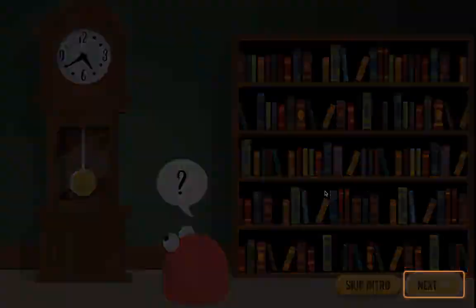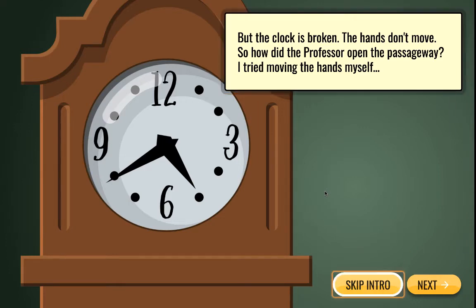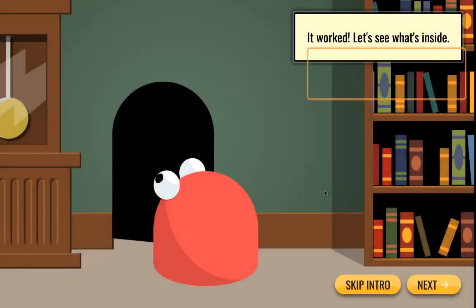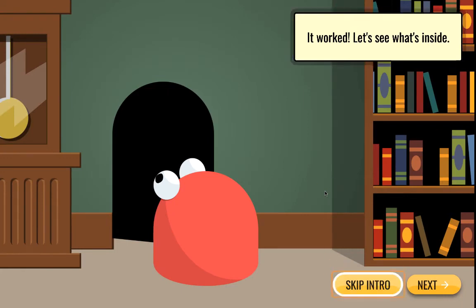According to the professor, the entrance to the labyrinth was hidden behind the old clock, and it unlocks only at midnight. But the clock is broken — the hands don't move. So how did the professor open the passageway? I tried moving the hands myself... it worked! Let's see what's inside.